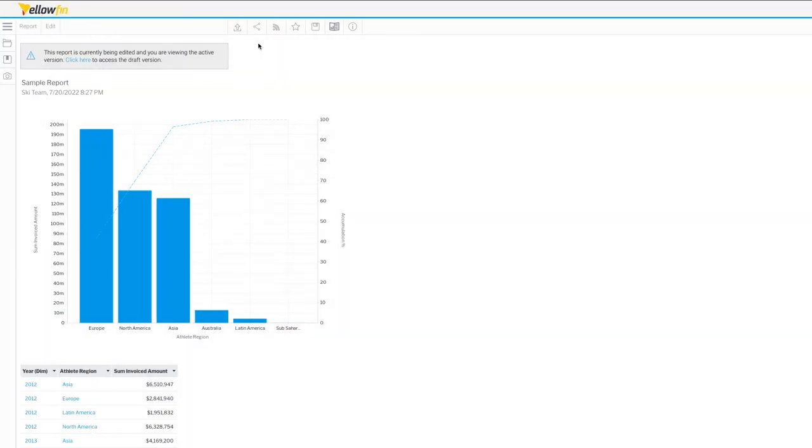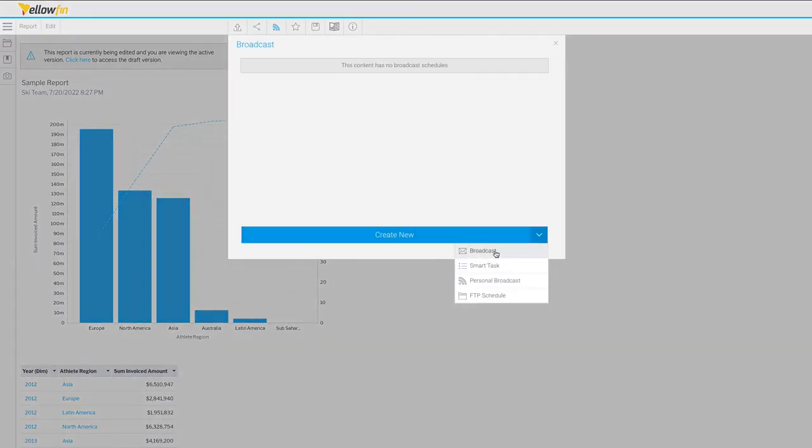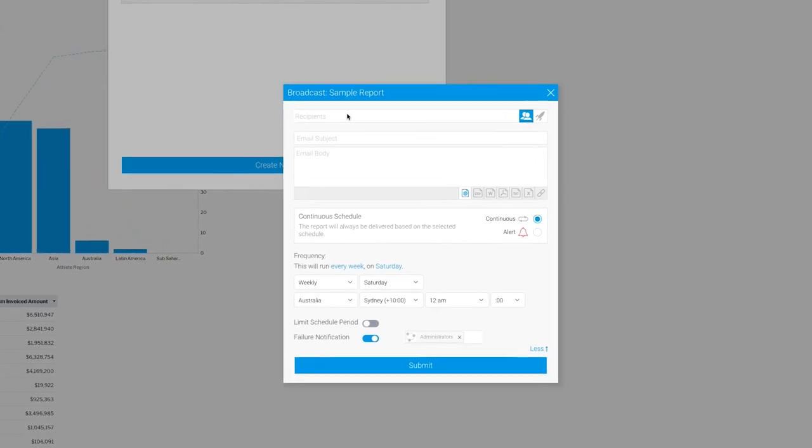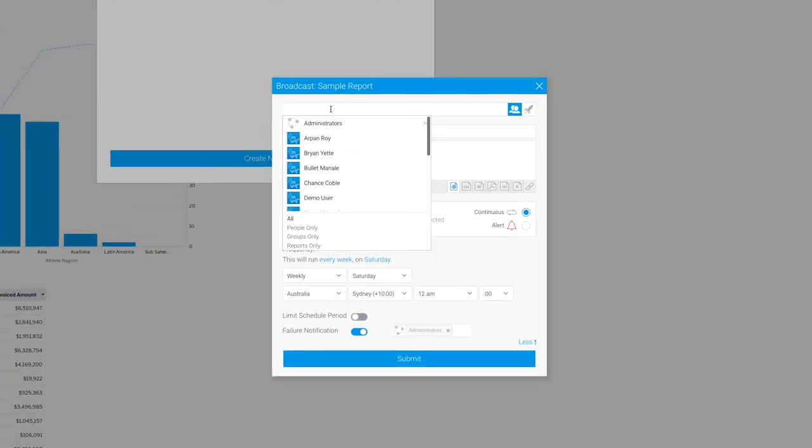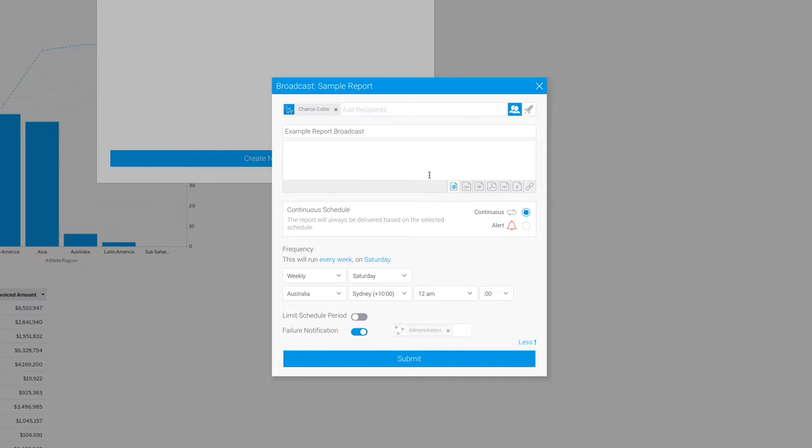But for here, we're focusing on broadcasting in the more traditional sense and the way most people expect. We have recipients, we have a subject line, and we have a body with our message and description for what we're sending. We'll come back to the way we attach the data in a moment, but right now we have set a continuous schedule, meaning whatever we set down here is going to be the schedule it is sent on.